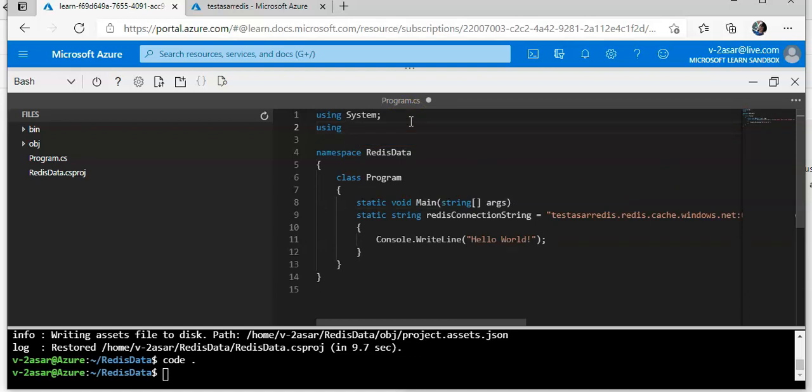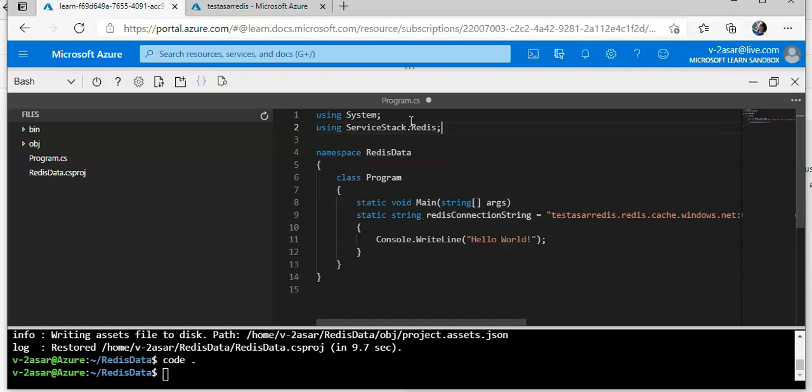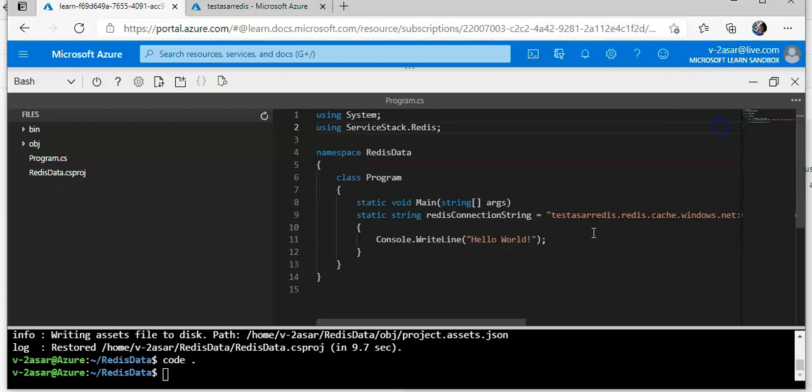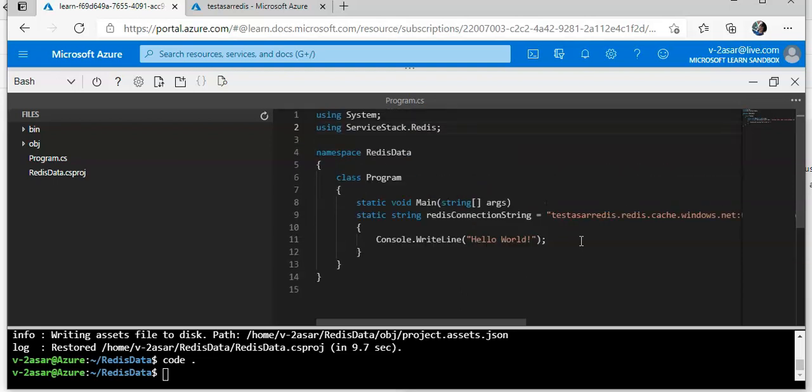I will do this as well: using ServiceStack.Redis. Save again.